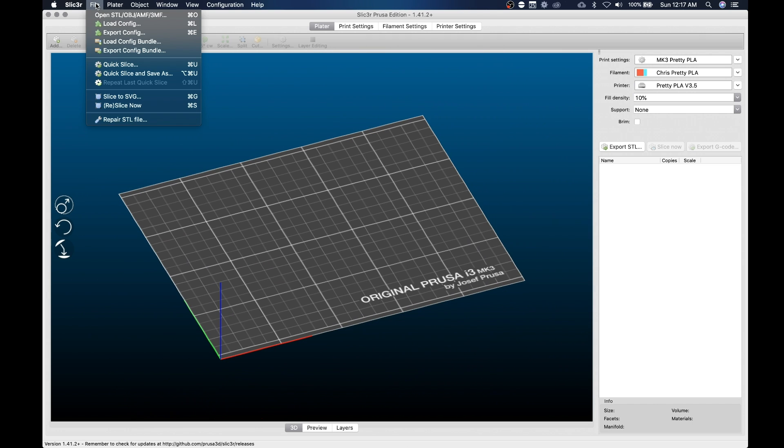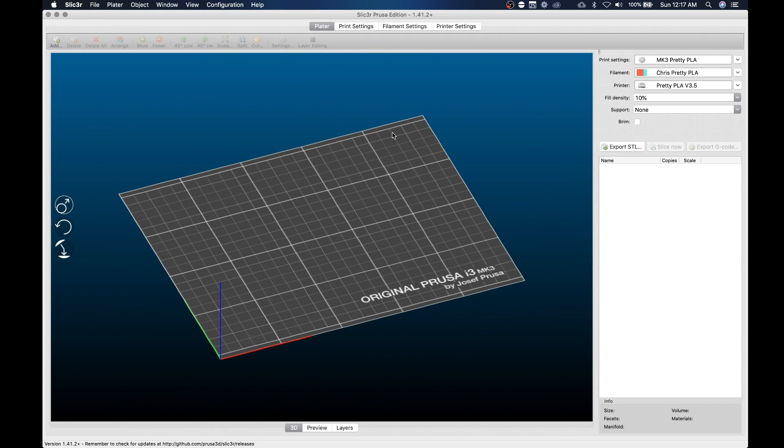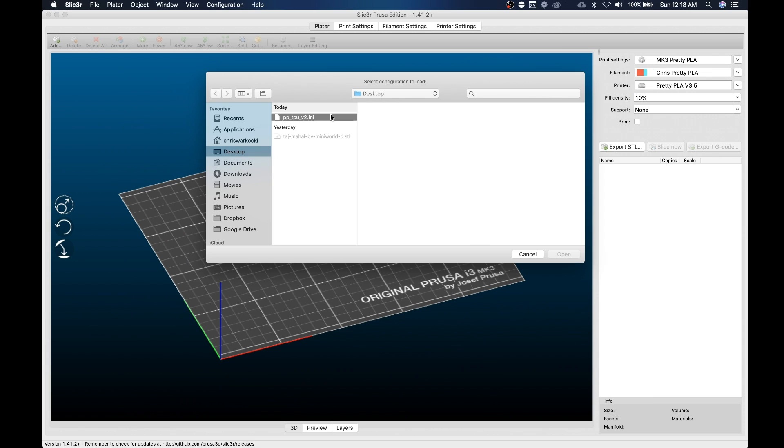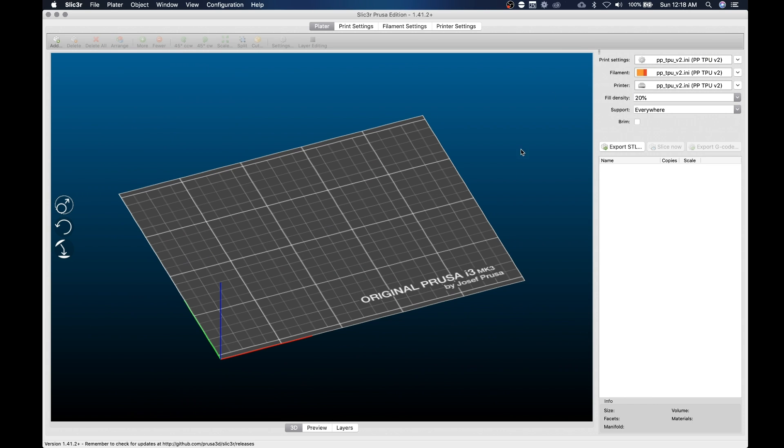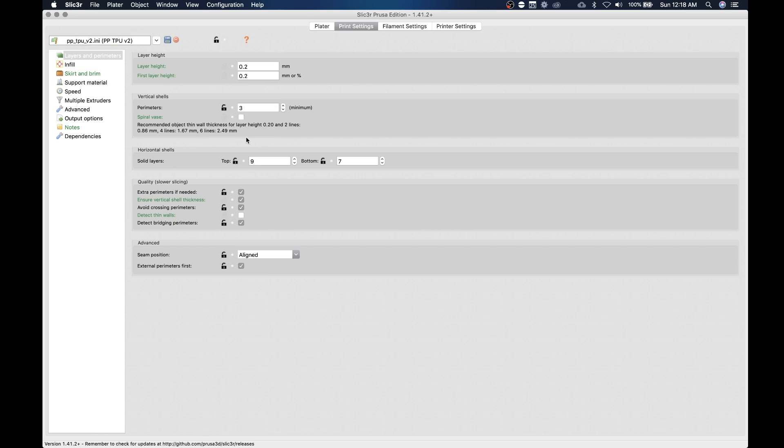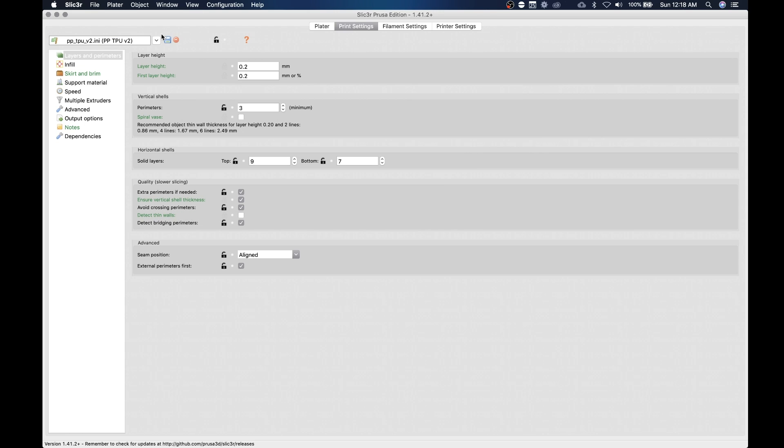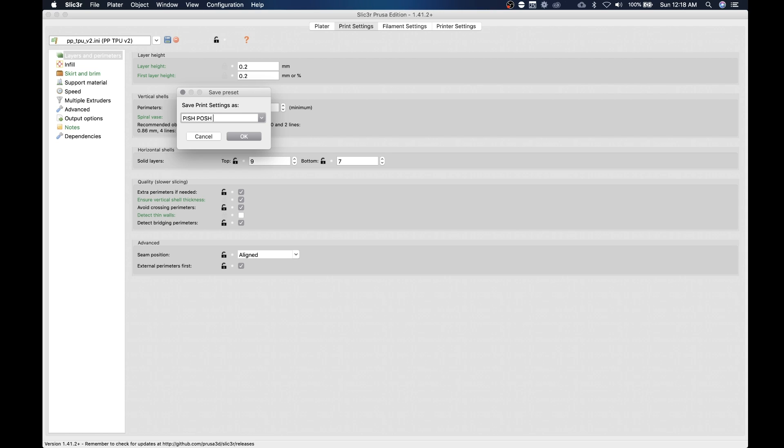So this is the part that everyone always forgets. Load that config again. So there's my PP TPU, and we're gonna open that and it changed over here. So you gotta go to each one, we gotta save it, and it has to be unique. You can't just hit save and hit OK because it can't overwrite an external profile.